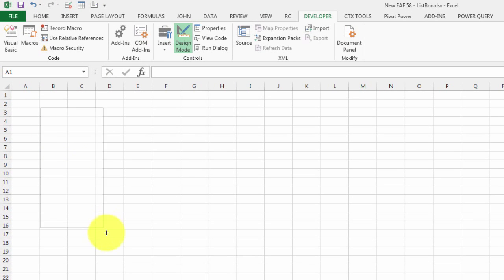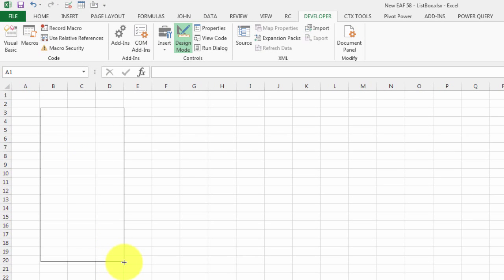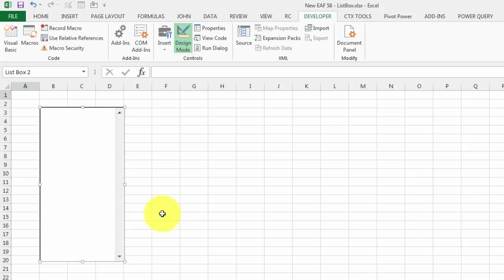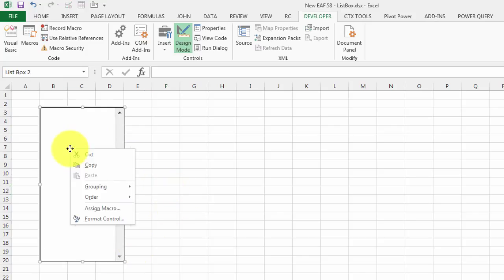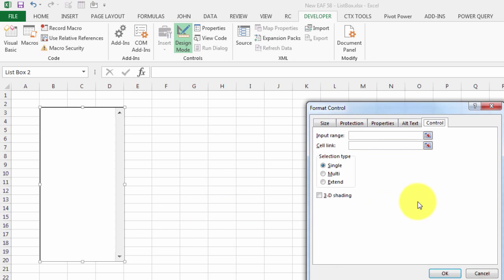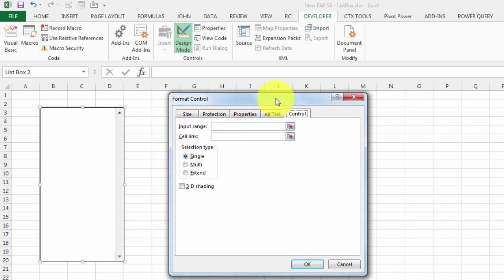I'm not going to do that today. I'm going to choose a regular list box and I'm going to select it relatively carefully, place it over some cells.